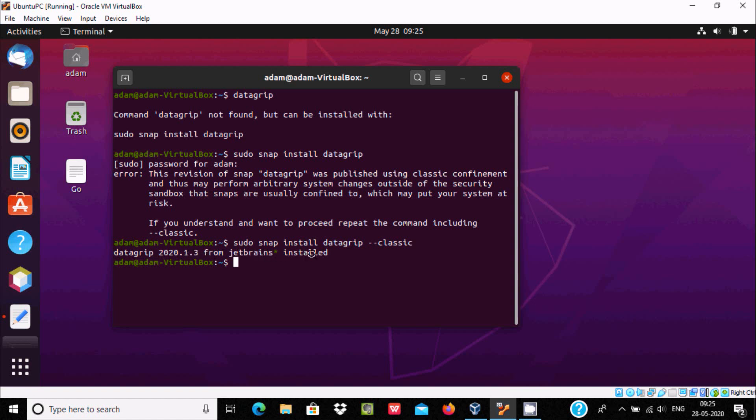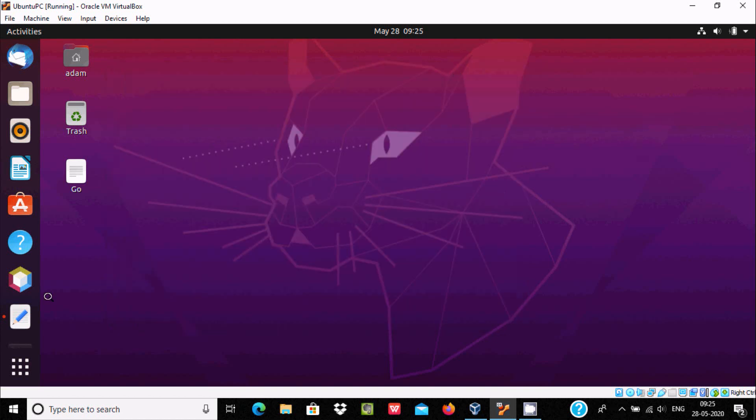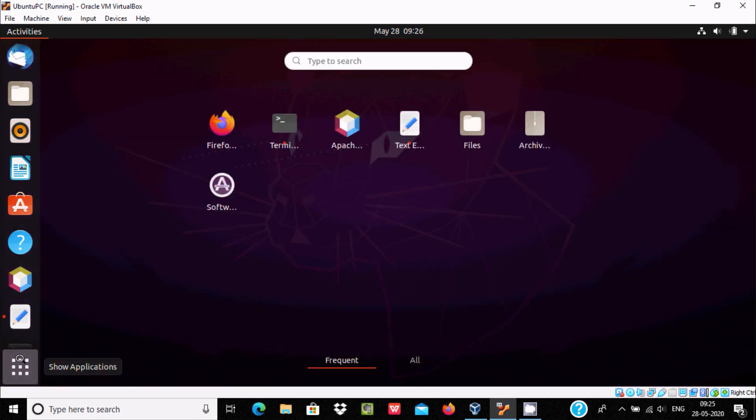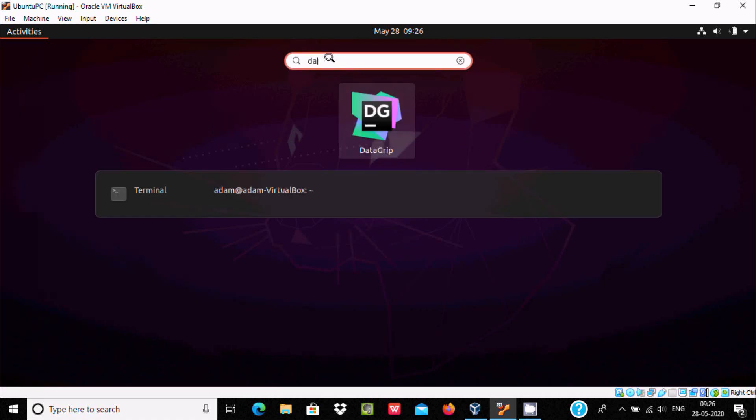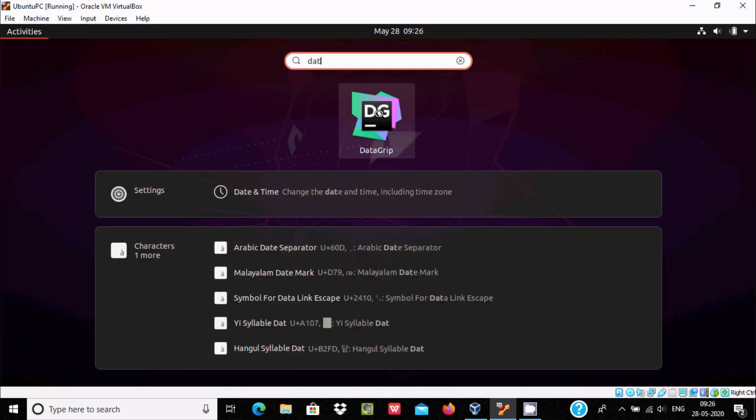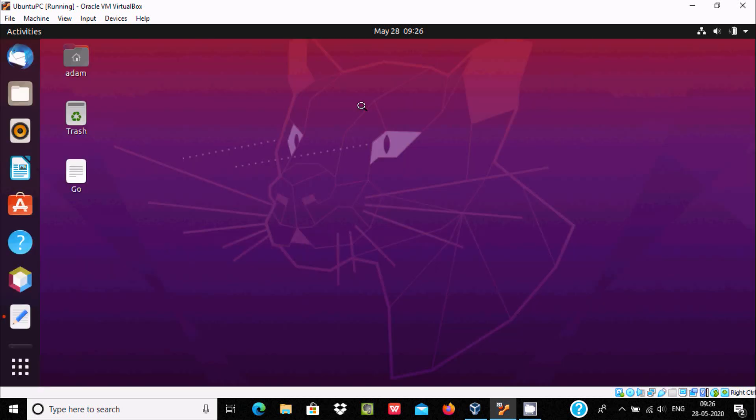Here datagrip 2020.13 from JetBrains installed successfully. Now after what you need to do: go to show applications and here write 'datagrip'. You can see datagrip, it's there.